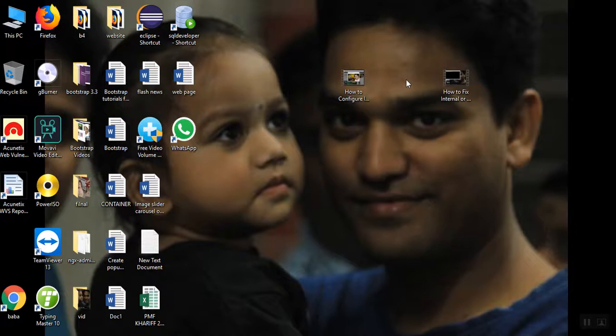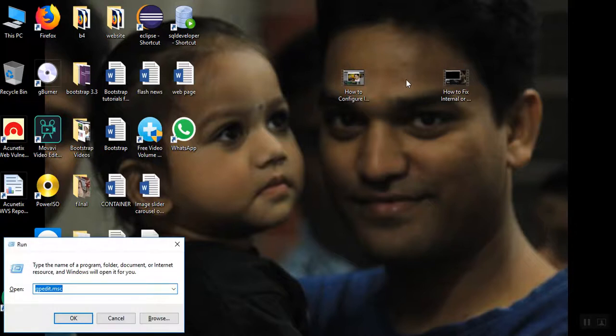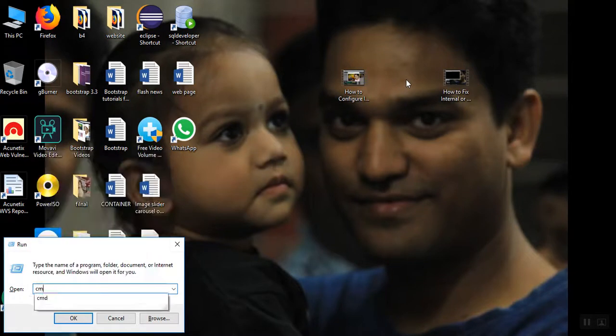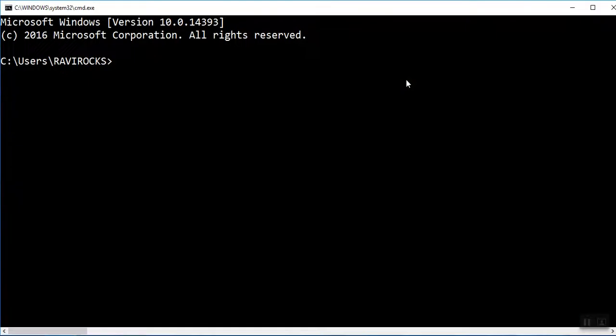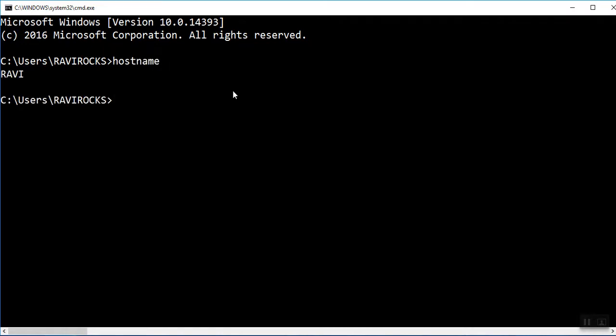Then see friends, I am typing CMD, OK. Now my command prompt is working. I am typing the command hostname. It's giving my result.